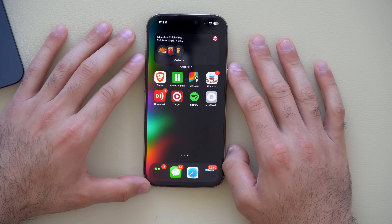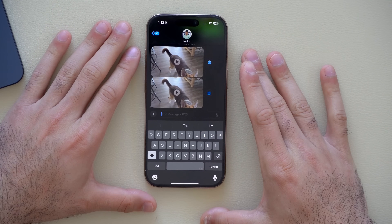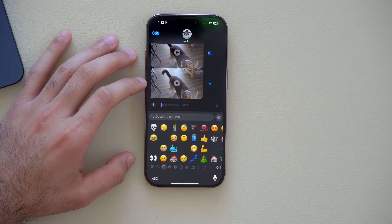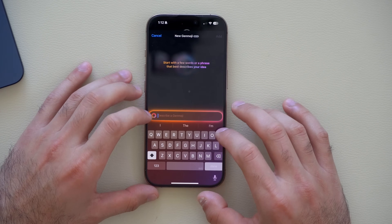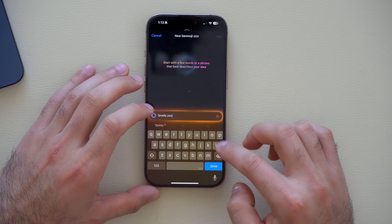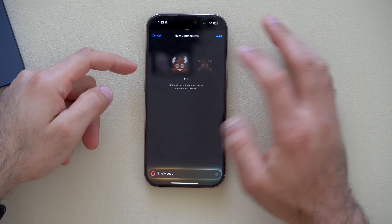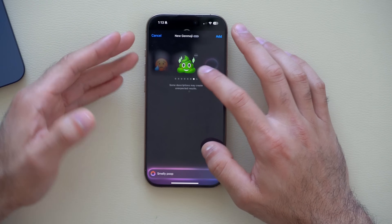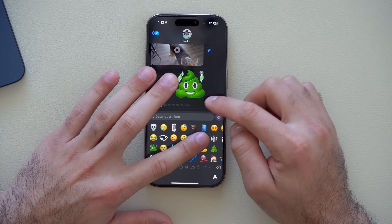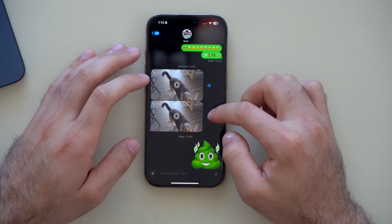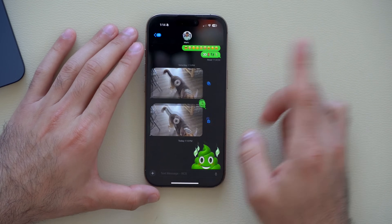Another Apple Intelligence tool is Genmoji. Launch the Messages app, tap the emoji icon, then tap the face icon. Type something that comes to mind — for example 'smelly poop' — hit Done, wait a couple of seconds, and it generates custom emoji options. Scroll through until you find one you like, tap Add, and you've created a custom emoji. You can send it and even react to messages with it.